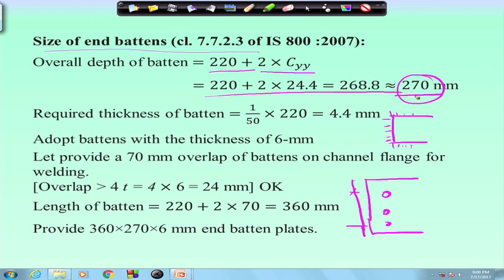As overall depth is less, required thickness is also less. 220 by 50 gives 4.4, so we can provide 6 mm. The batten depth and thickness have changed compared to the bolt connections.